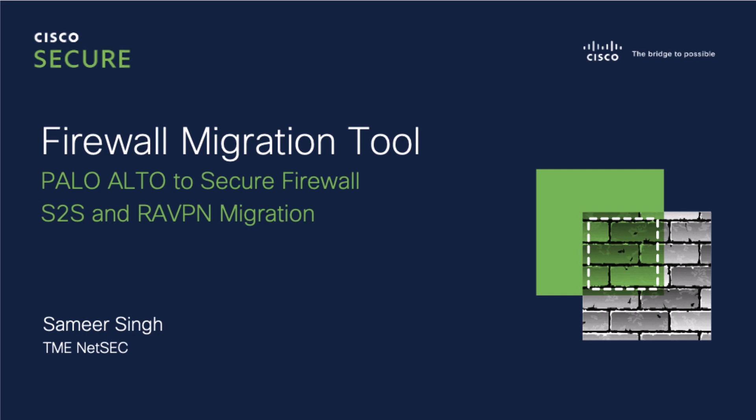My name is Sameer Singh and I'm a Technical Marketing Engineer in the NetSec team at Cisco. In this video, we will look at how to migrate Site-to-Site and Remote Access VPN configuration from Palo Alto Firewalls to Cisco Secure Firewall.